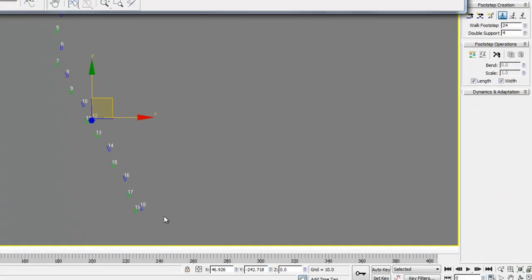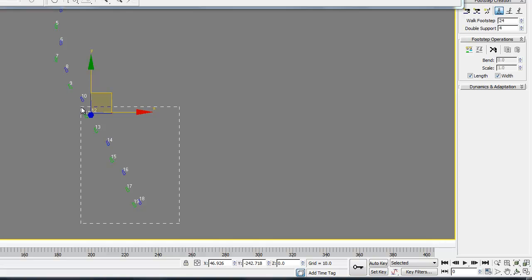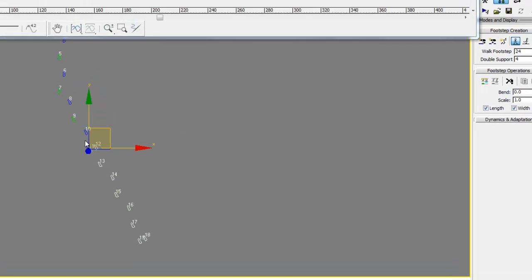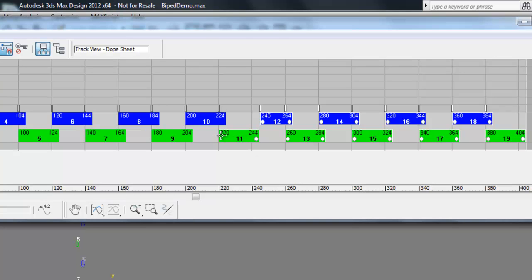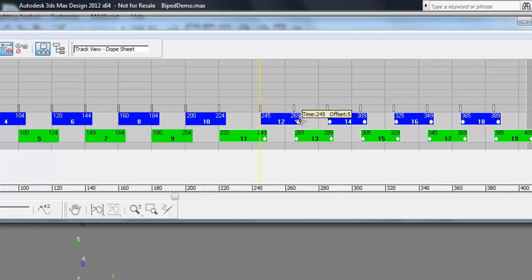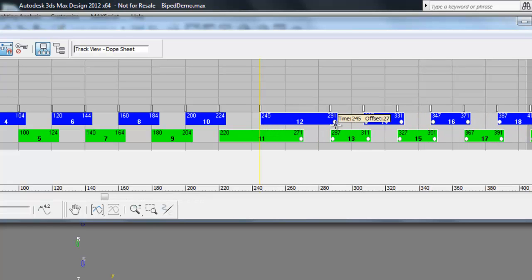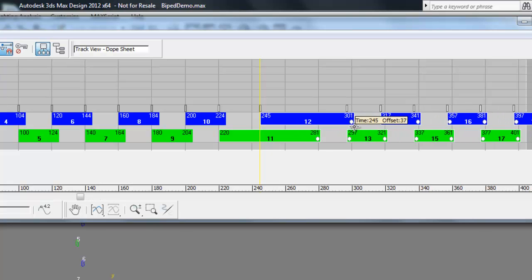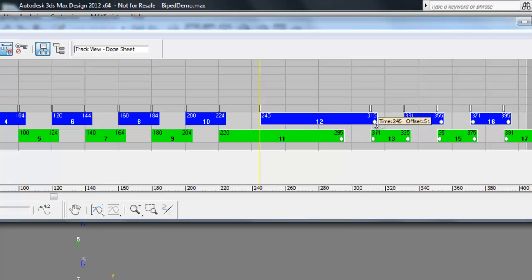Next, we're going to select footprints 11 through 19, which is the rest of the footprints. You'll see all these little keyframes light up with little white circles. Now hold down the Alt key and deselect the first frames from footprint 11 and footprint 12. That will leave those stationary when we click and drag the rest of these. This is increasing the time that our biped remains stationary at these footprints.